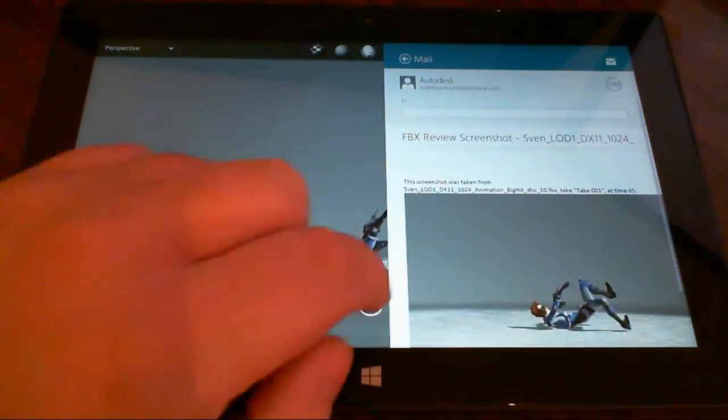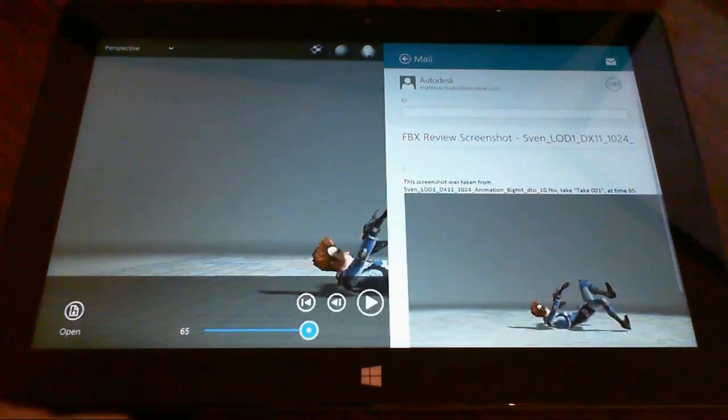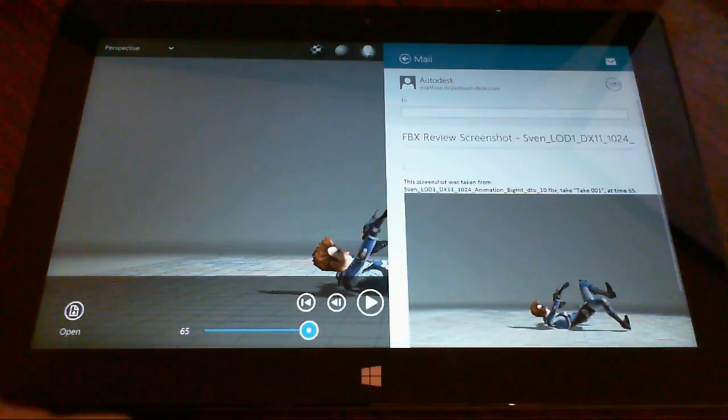So that's a quick introduction to working with FBX Review, Autodesk's new 3D high-quality viewer.